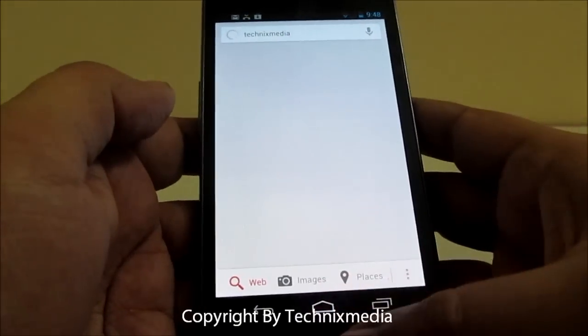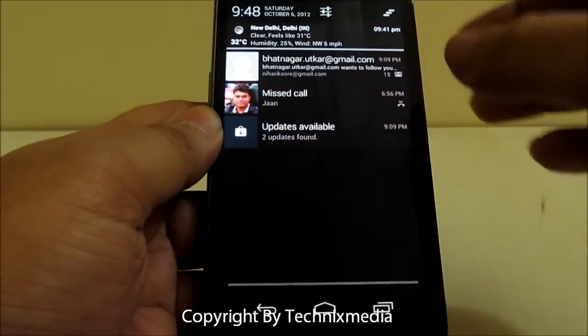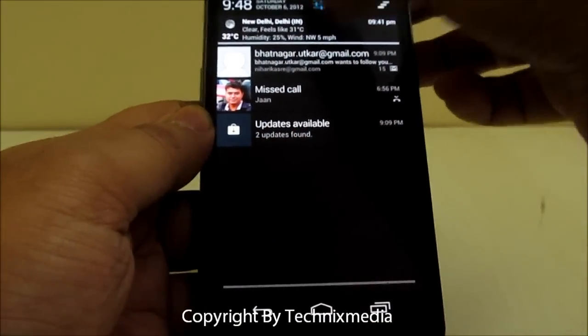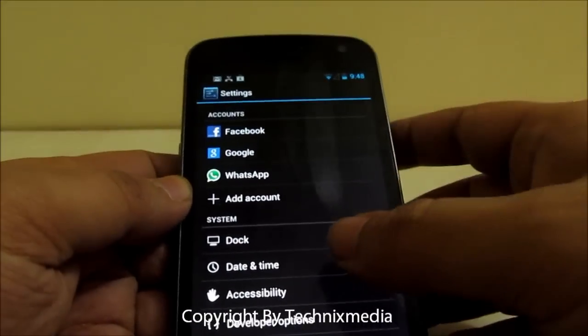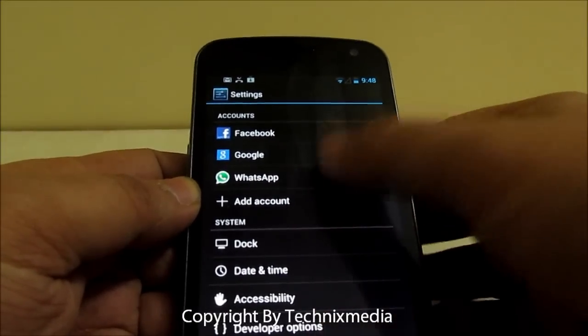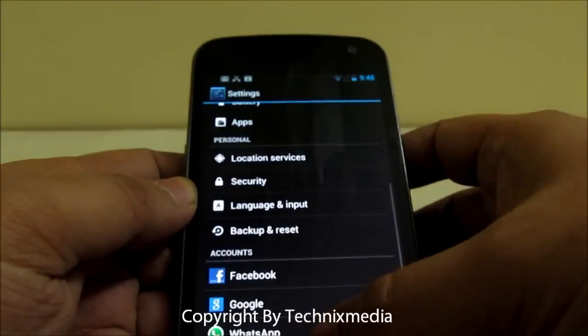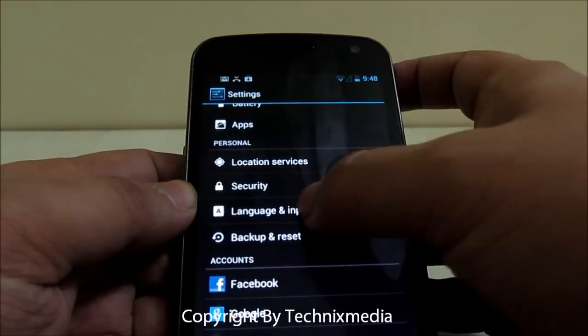In order to disable that, we need to go into Settings. Under Settings, you need to locate Language and Input.